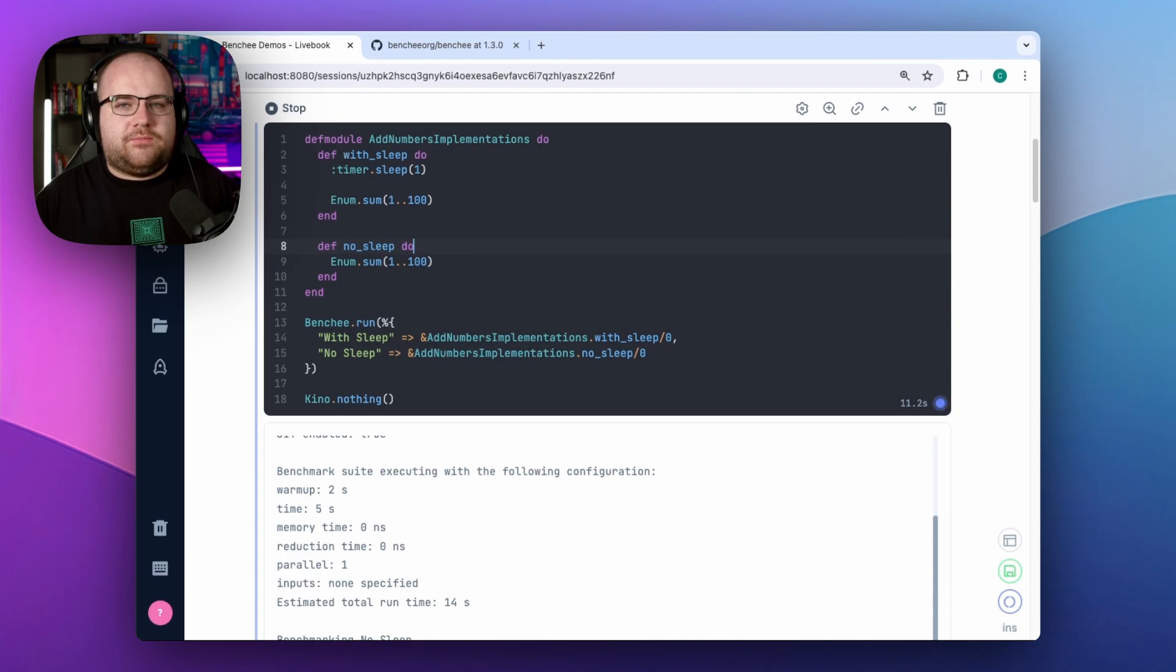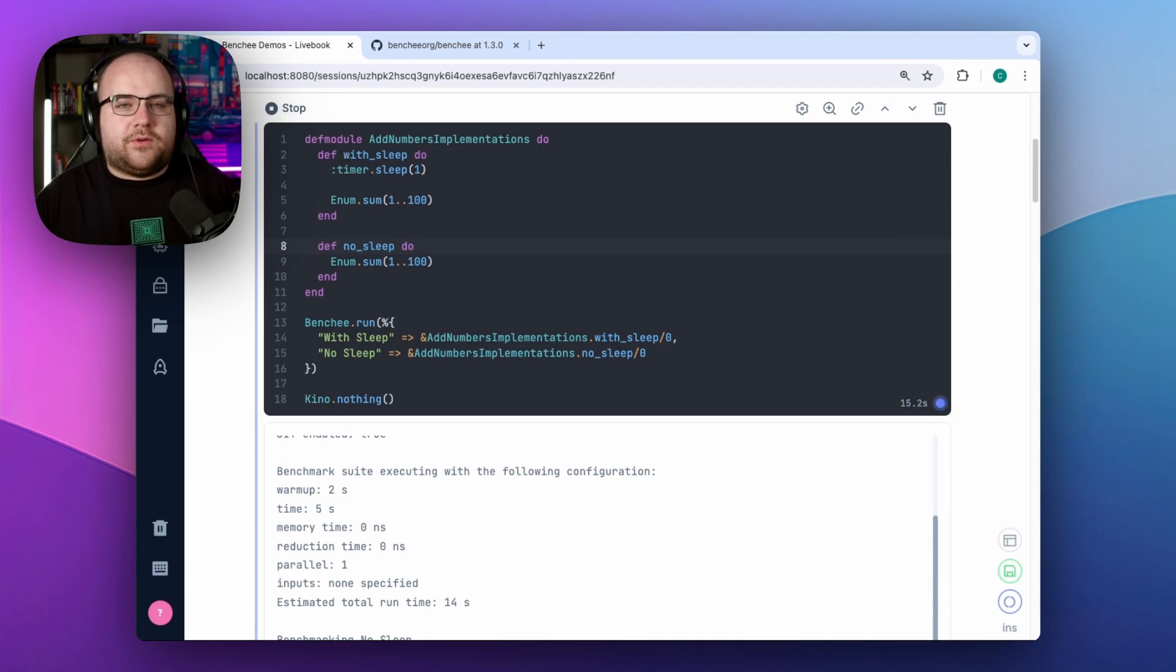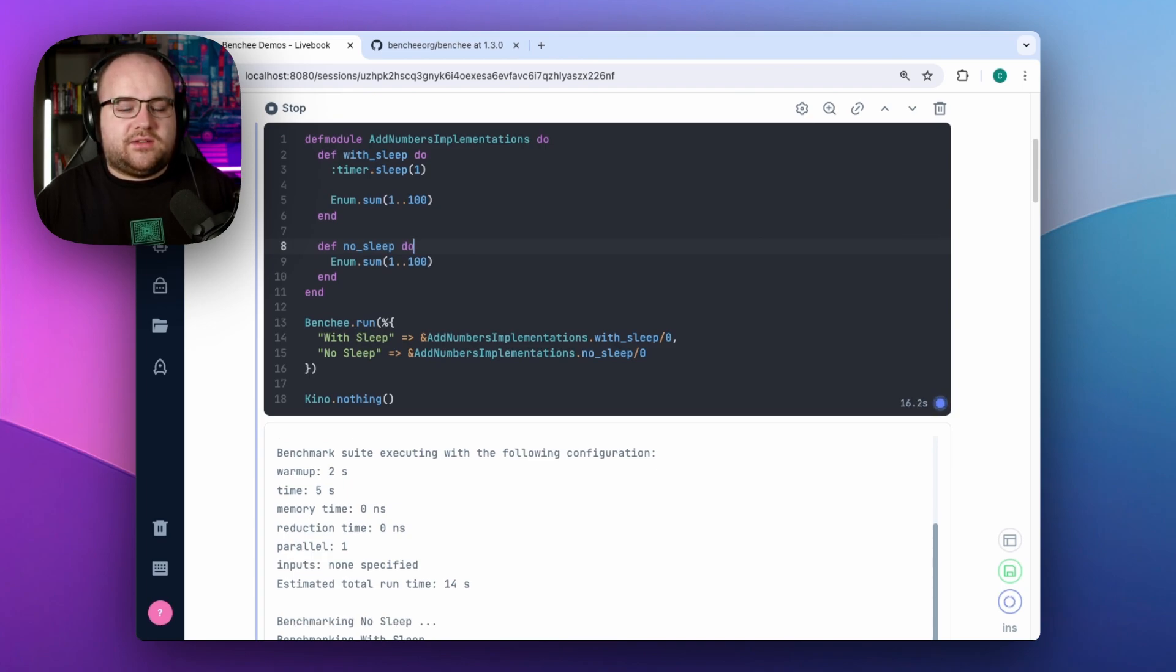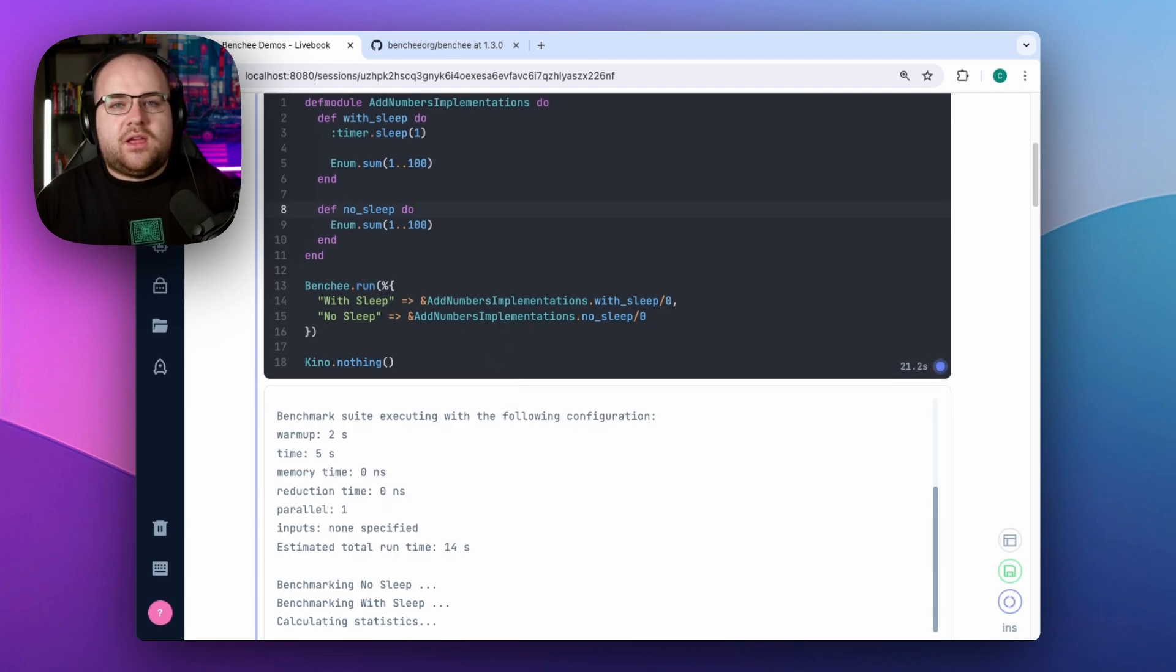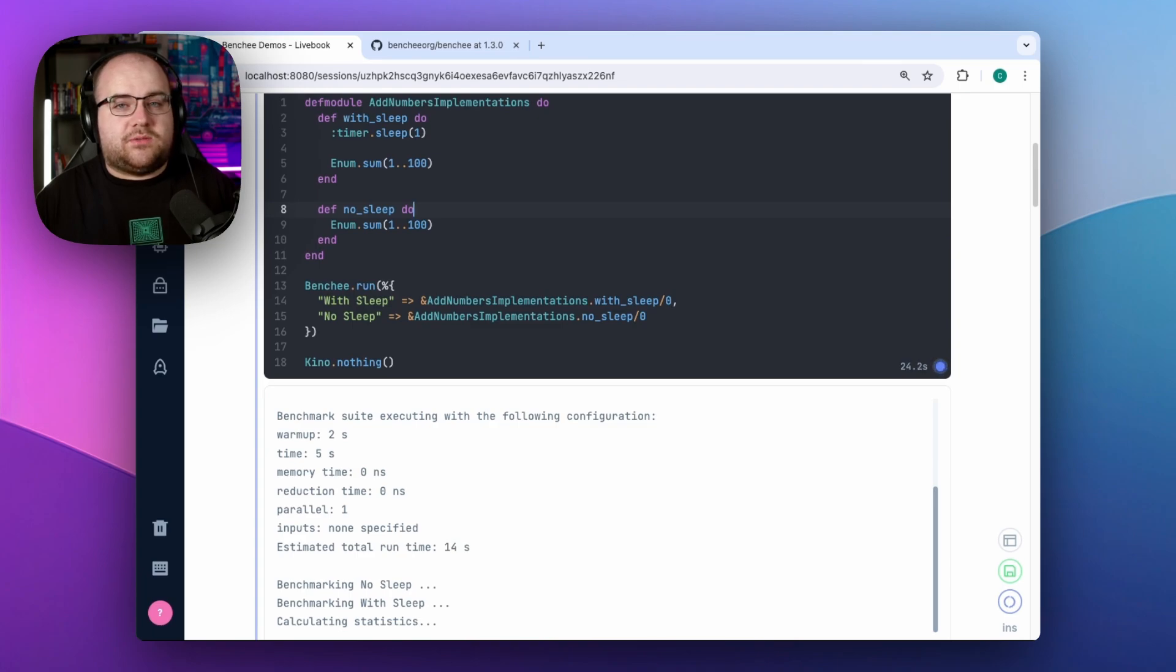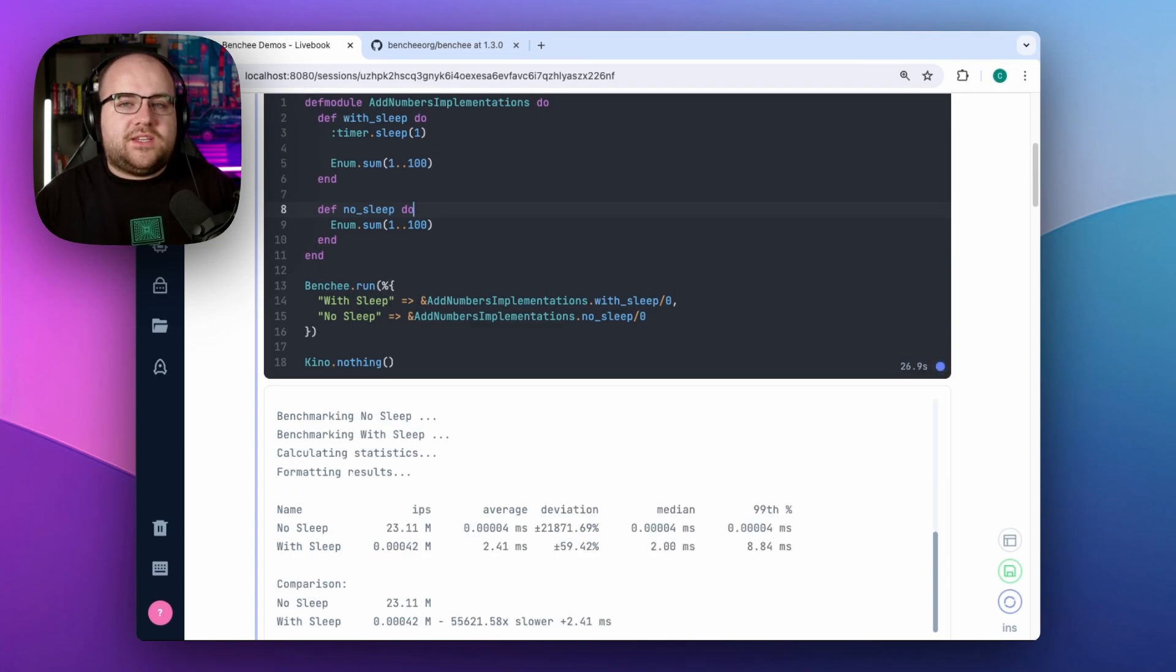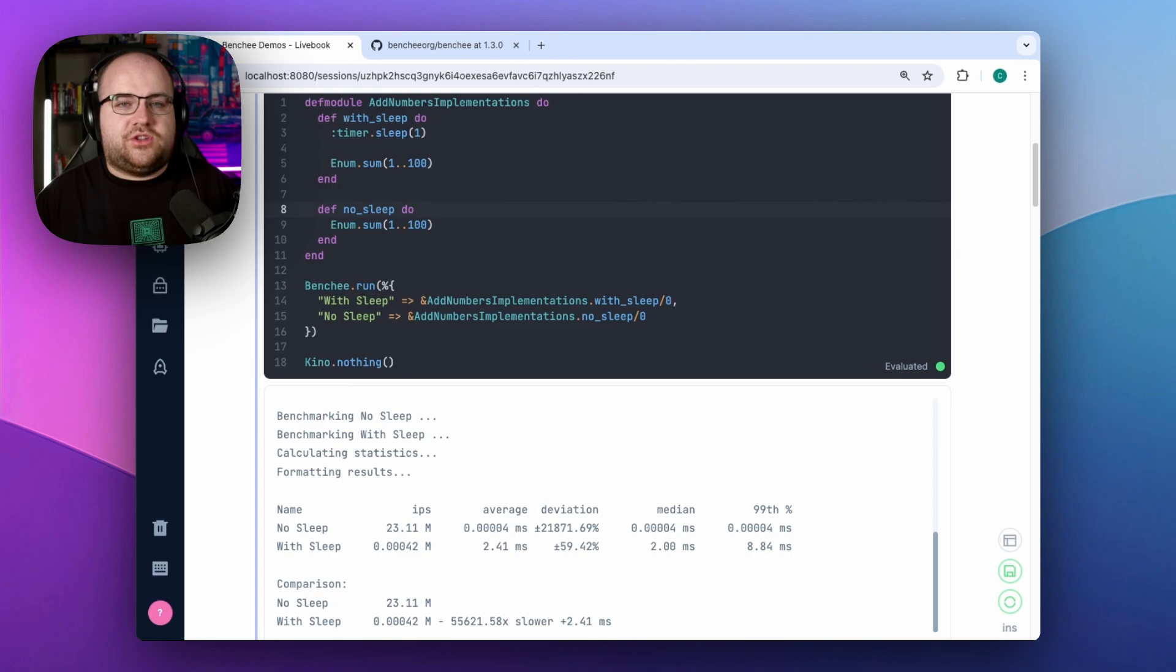When I run Benchy, it defaults to a two second warmup and then measures each function in a loop for five seconds. I mentioned this because Benchy has a ton of options that can be provided to the run function: different durations, metrics, inputs, and even hooks to run before and after tests. All of these options are documented in the Benchy configuration modules page on hex docs.